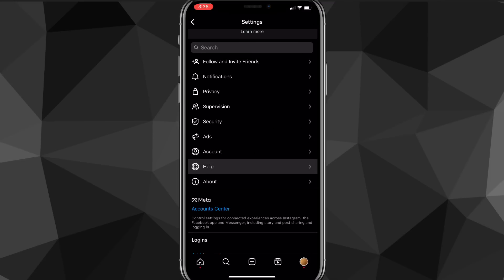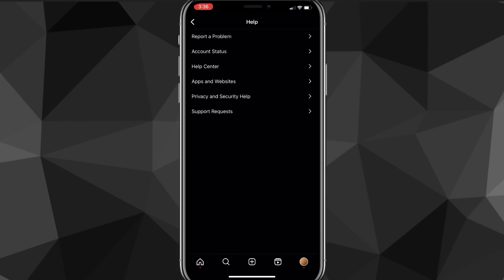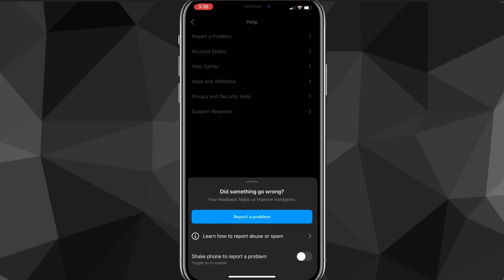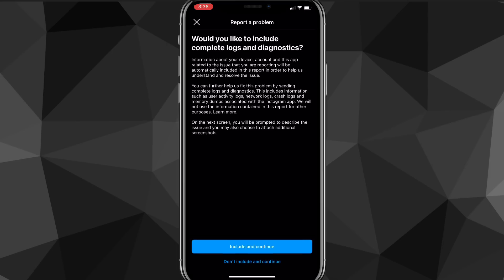The help option should be right below account. Once you find help, click on that and you'll be brought to the help page. Here, click on report a problem, which is normally the top option. Once you click on that, you'll be brought to another page. Click on report a problem again.